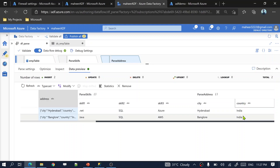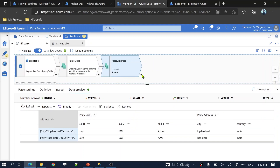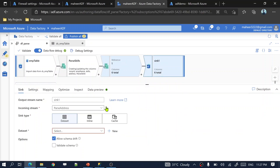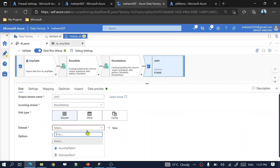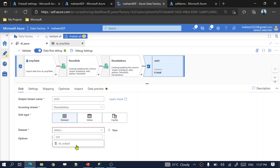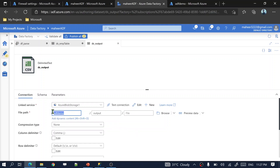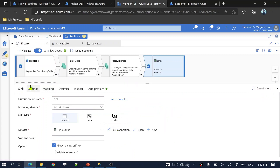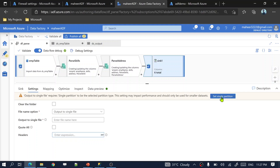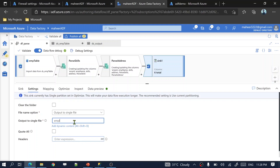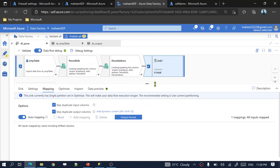Now let's add a sink transformation to load this data. I want to load it into the ADF demo container output folder in blob storage. I've already created a dataset for the output folder pointing to that location. Under sink settings, select single partition and set the file name to 'employees.csv'.